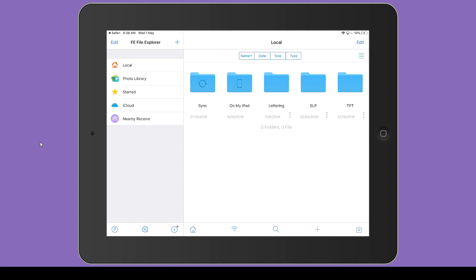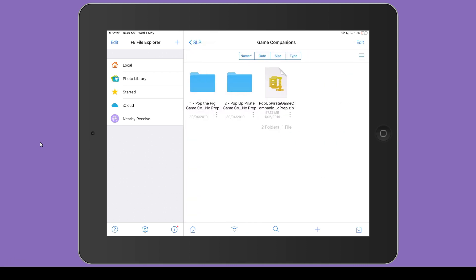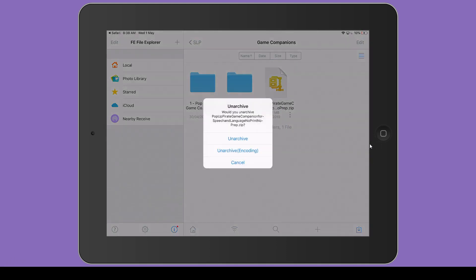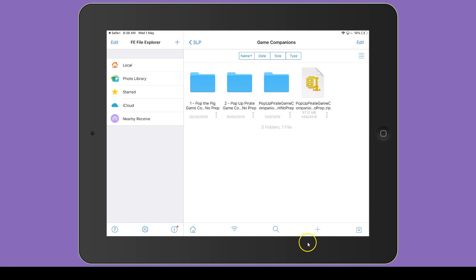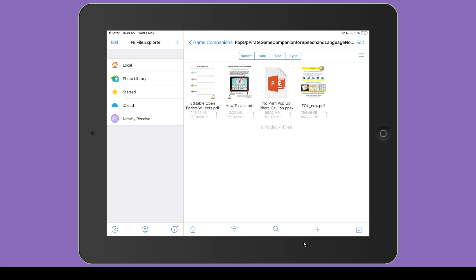Now in this app, if I go to where I saved it — you may have just dropped it in local — I go to Game Companions and there it is. This yellow symbol here means it's a zipped folder and we need to unzip it. If we click on the three dots right here, we can hit Unarchive. I'm going to hit Unarchive at the top.